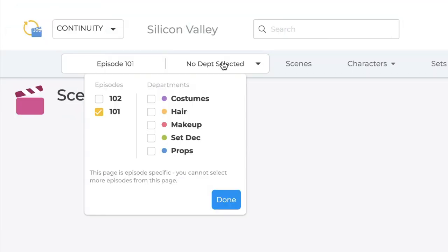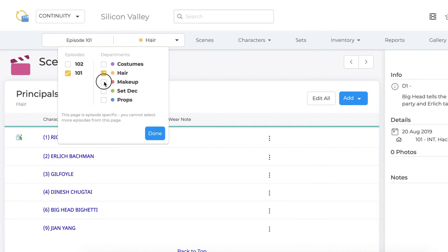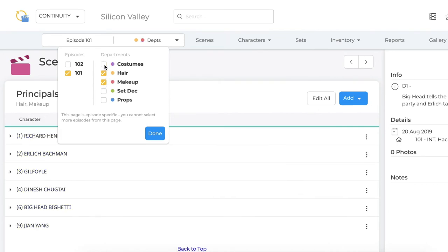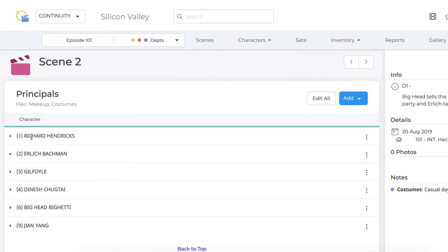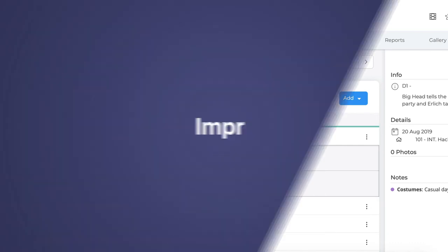Now, you can stay up to date by viewing data across departments and across episodes, all from one place, and seamlessly switching between tools right from the navigation bar.